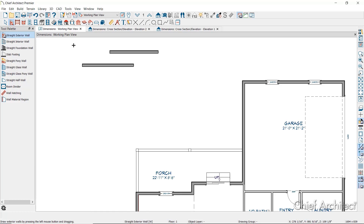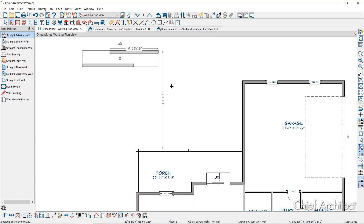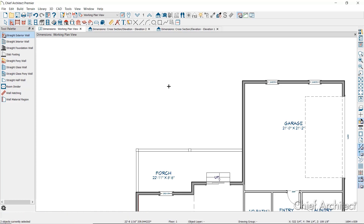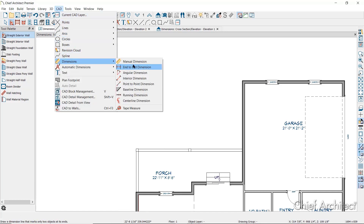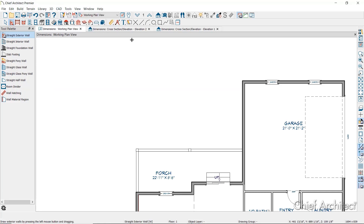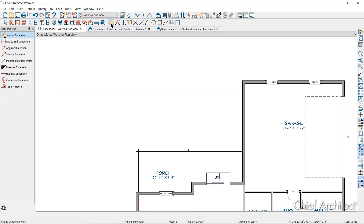You can dimension a project in plan, section, or elevation views using the manual dimension tools. Click CAD and then Dimensions to view the list of manual dimensions, or click on the ruler icon on the toolbar to display the manual dimension tools in the tool palette.